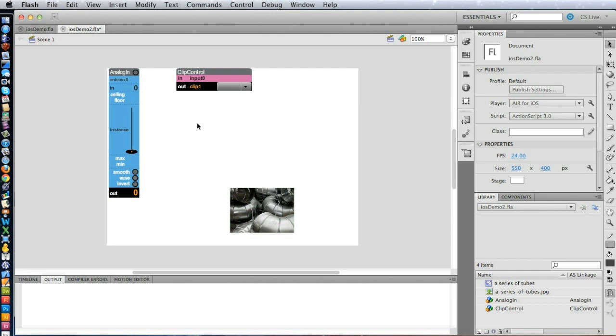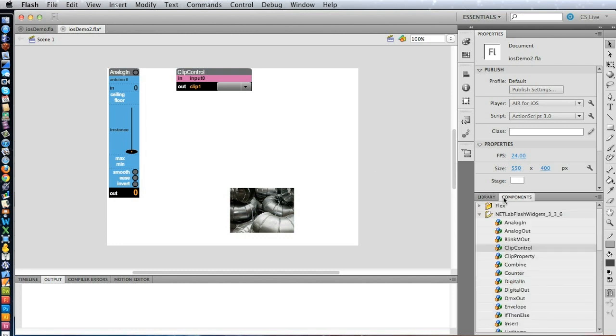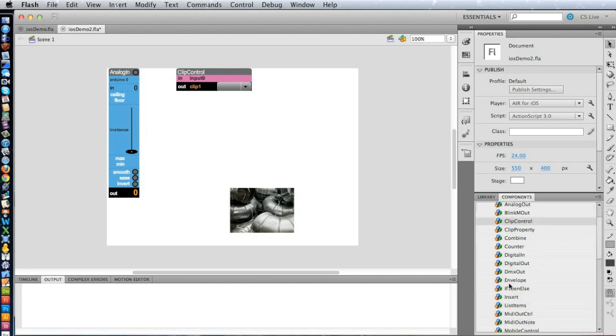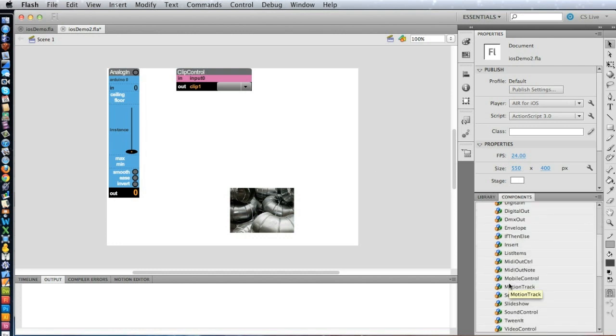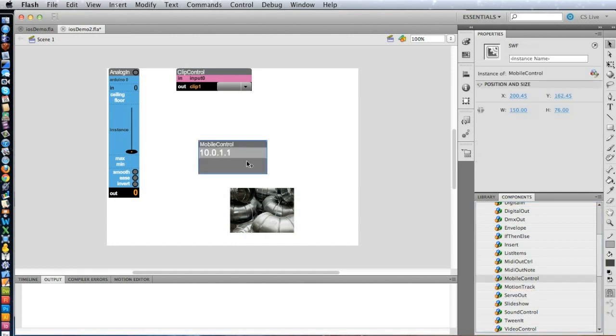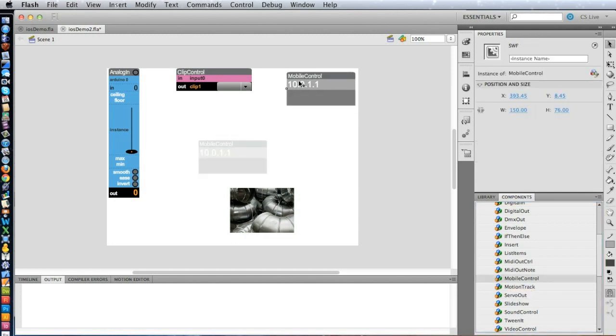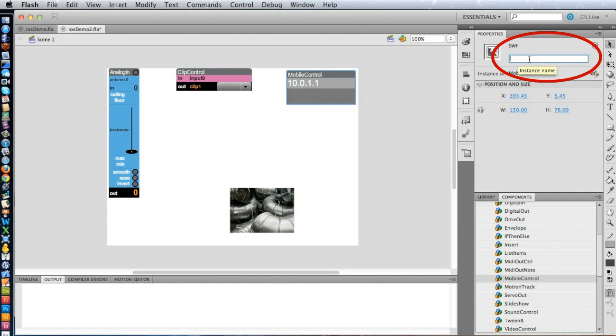So there's one more widget we need to put on, because when we're using the mobile devices, like the iPad, we need to know the IP address of the computer where the hub is running. And so that's what Mobile Control is for, and that's a new widget as of this release. So here it is, Mobile Control. We'll put that up here.